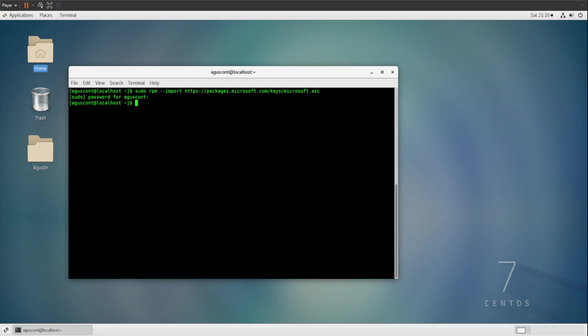Once you got that key imported, you're going to have to create a repository file in order to actually install. You're going to be typing this command: sudo nano /etc/yum/repos.d/vscode.repo. You're going to be editing a file, and I'm going to be showing you guys how it's done.